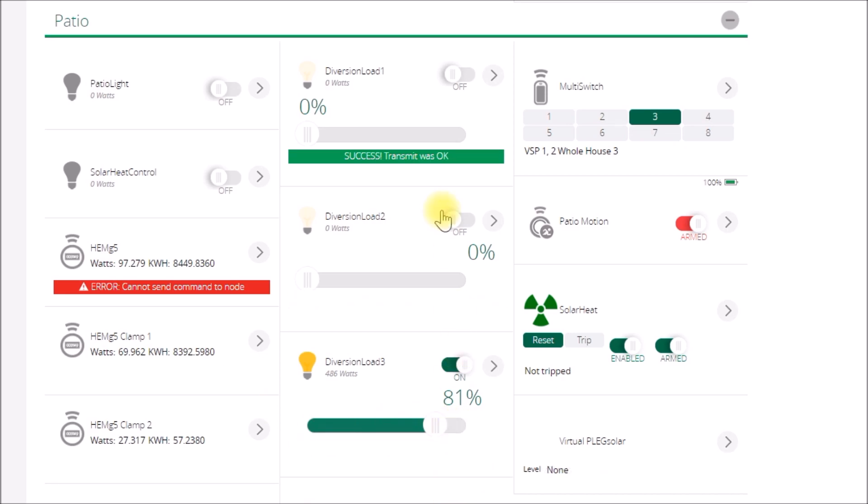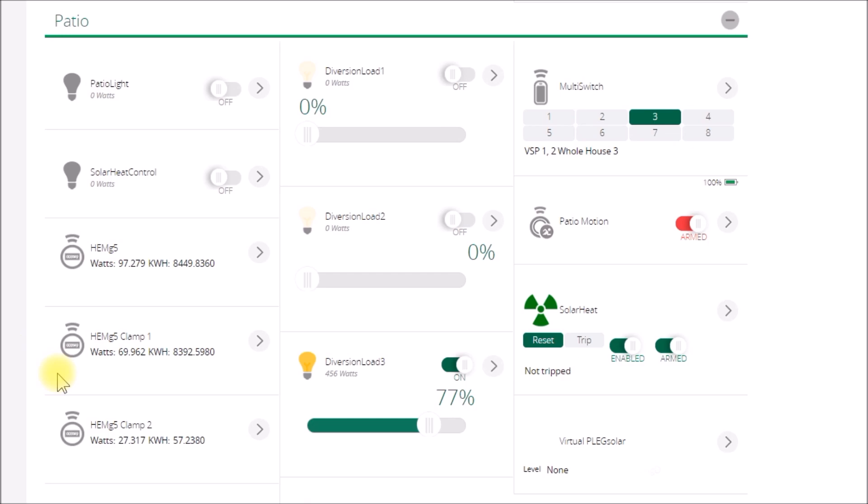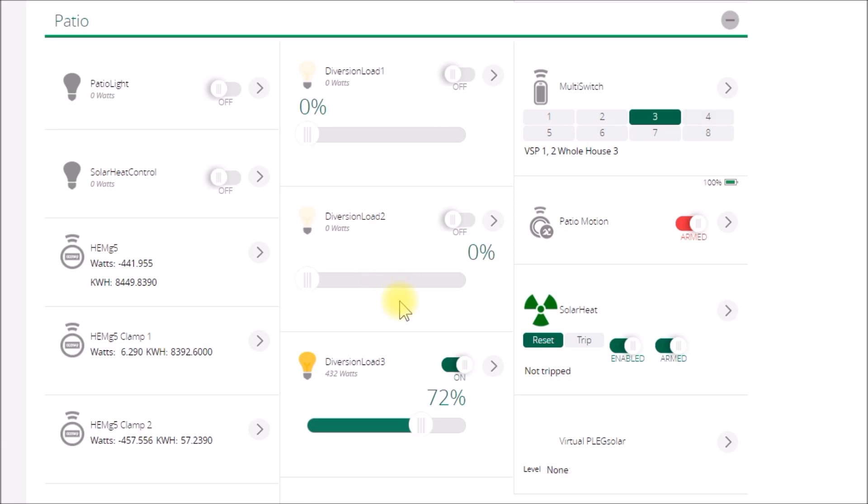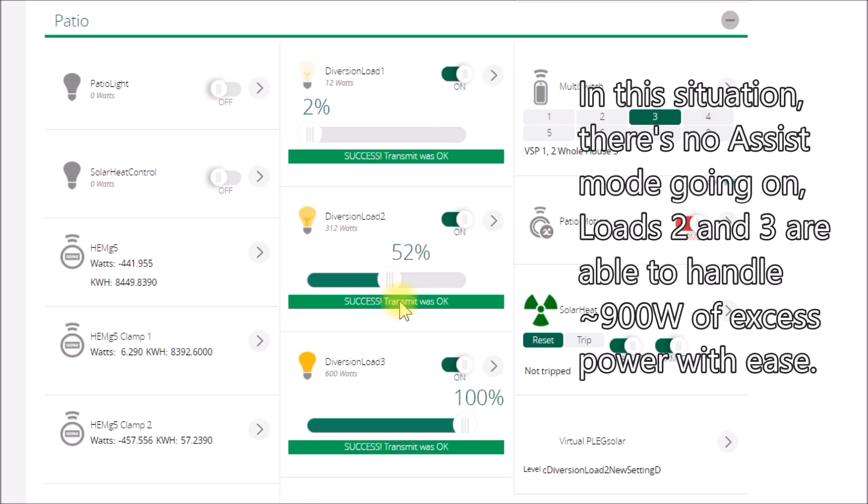Yeah, so all the dimmers are responding, but the power meter isn't, or at least the web page isn't updating it. Yeah, so this one's dropping down. Yep, now it's going to jump up. It'll probably jump up to, I don't know, 150. Yep, 152.